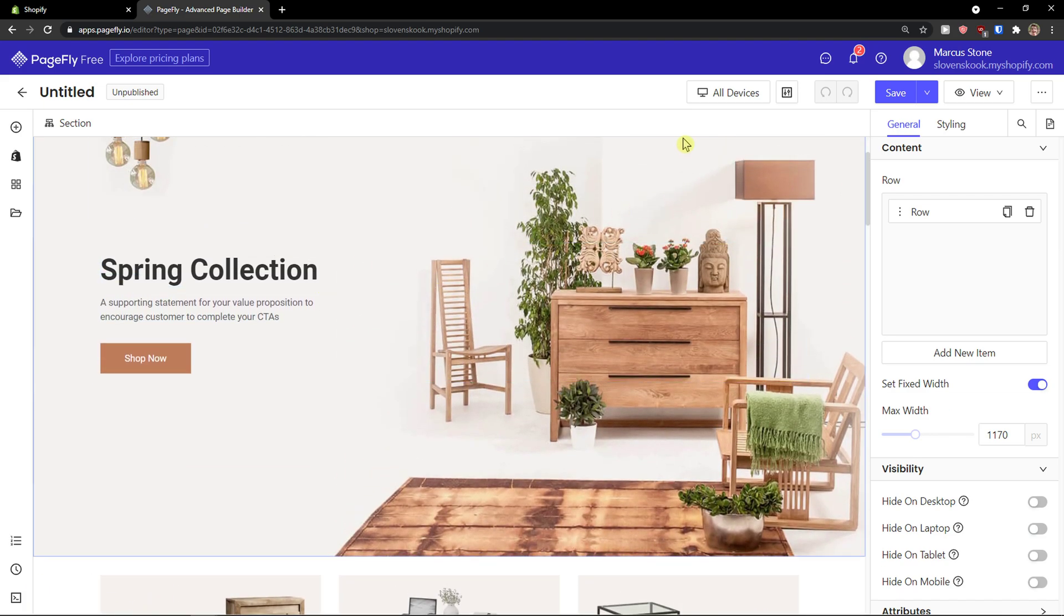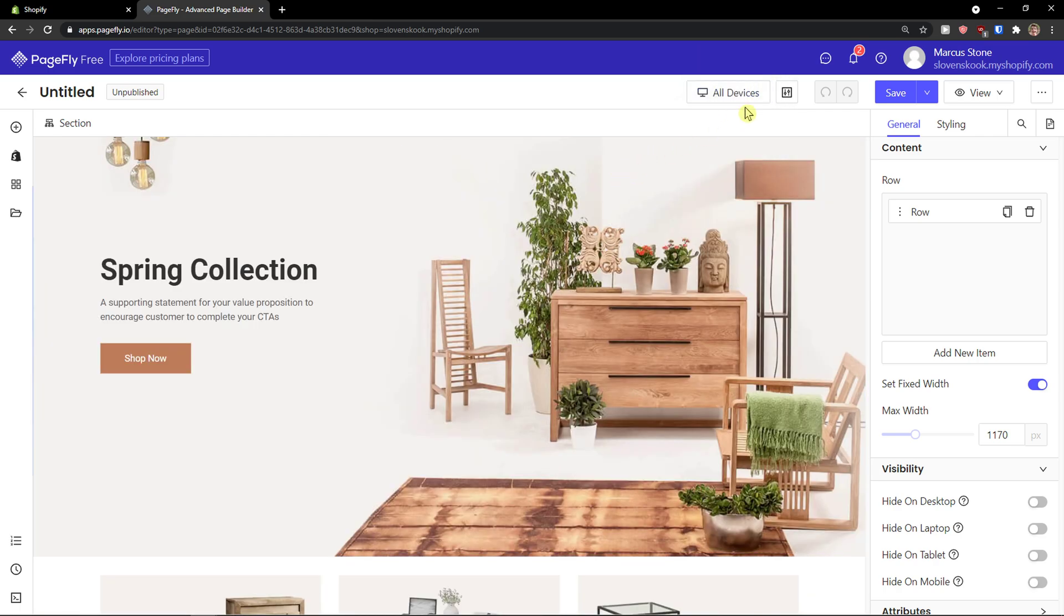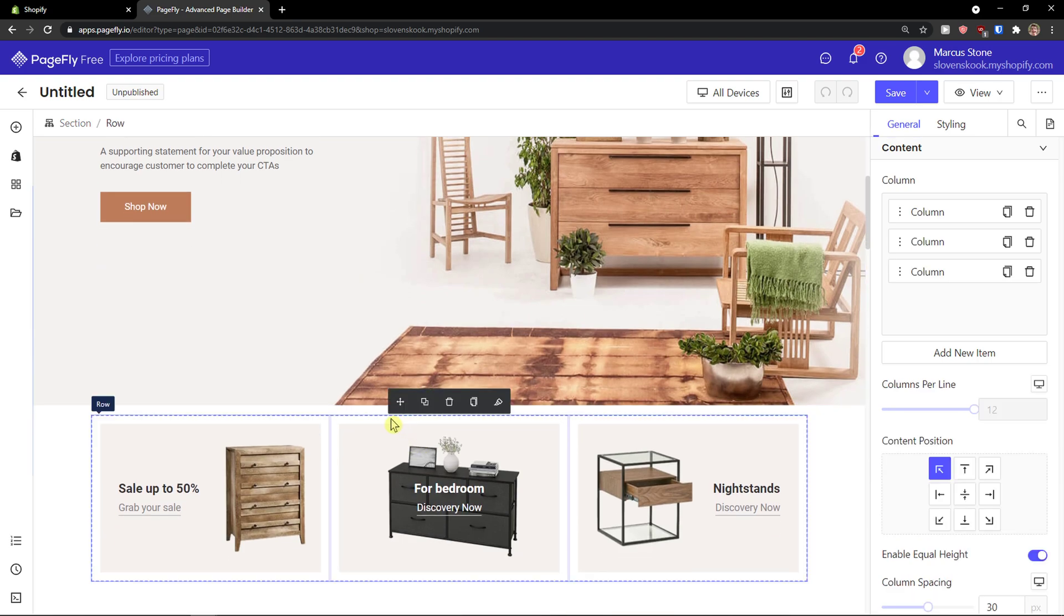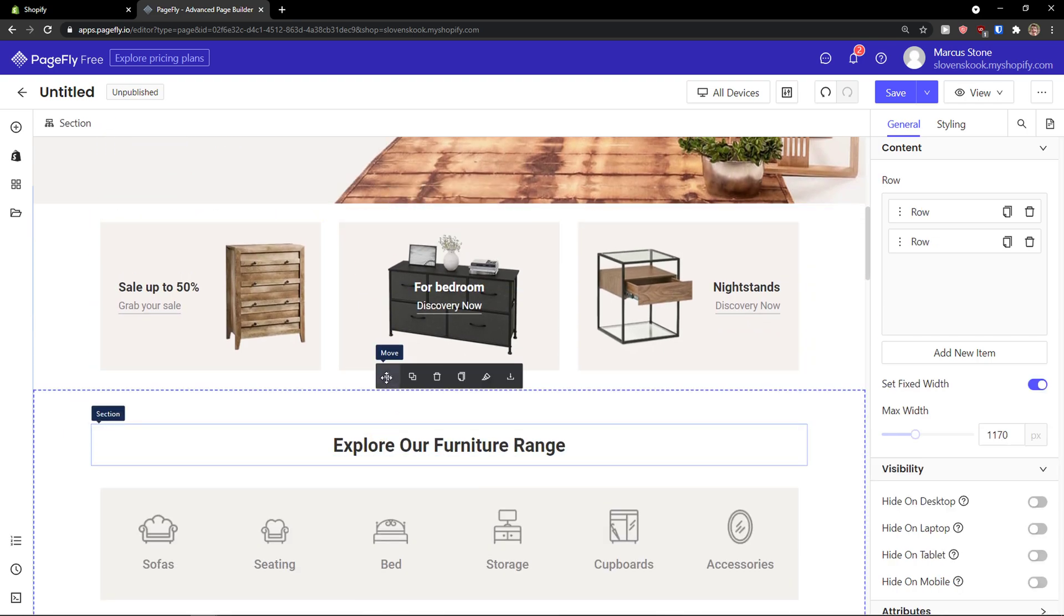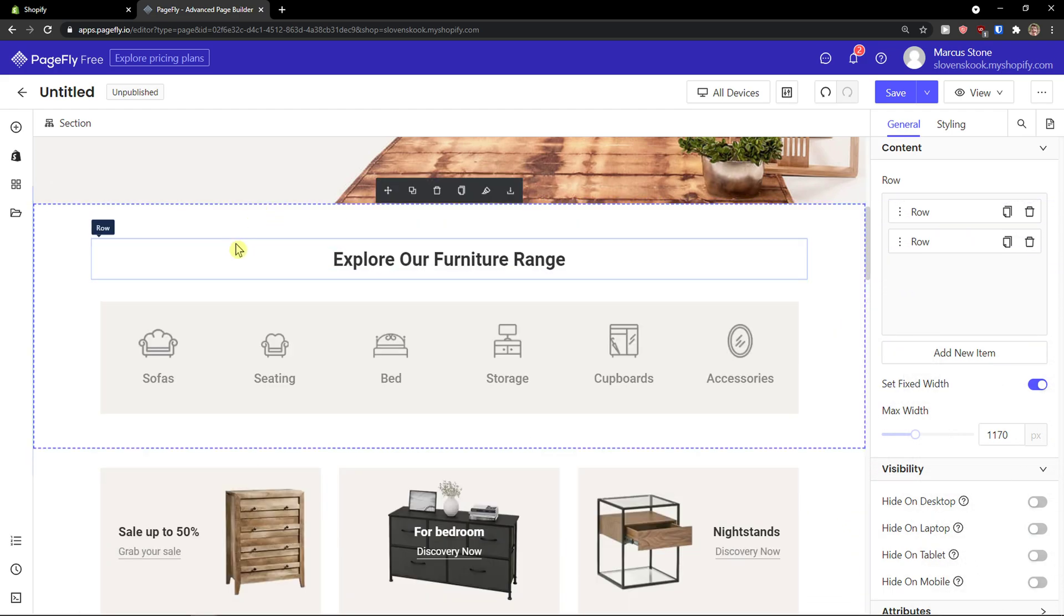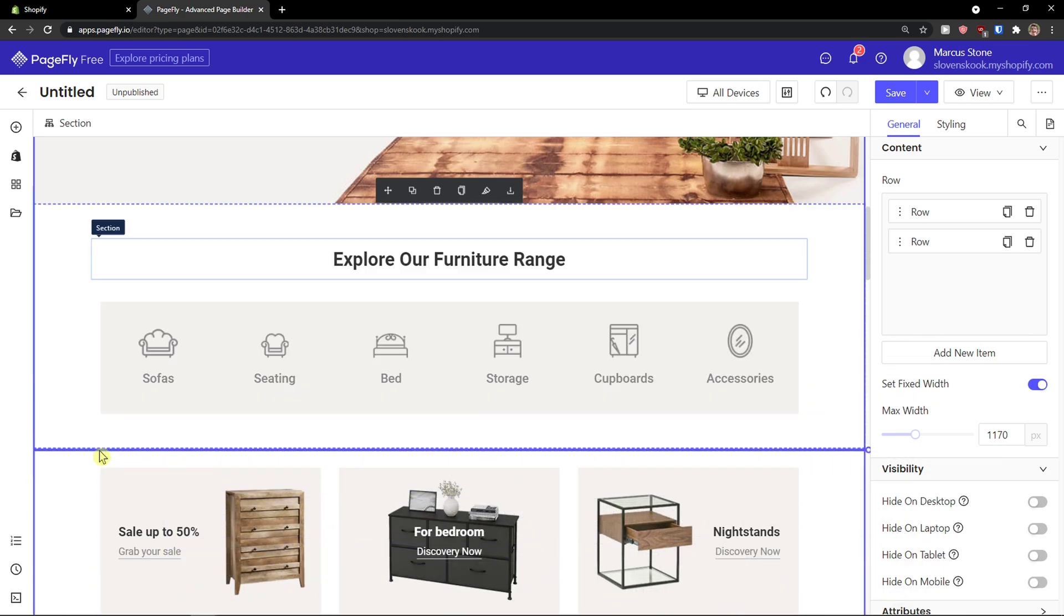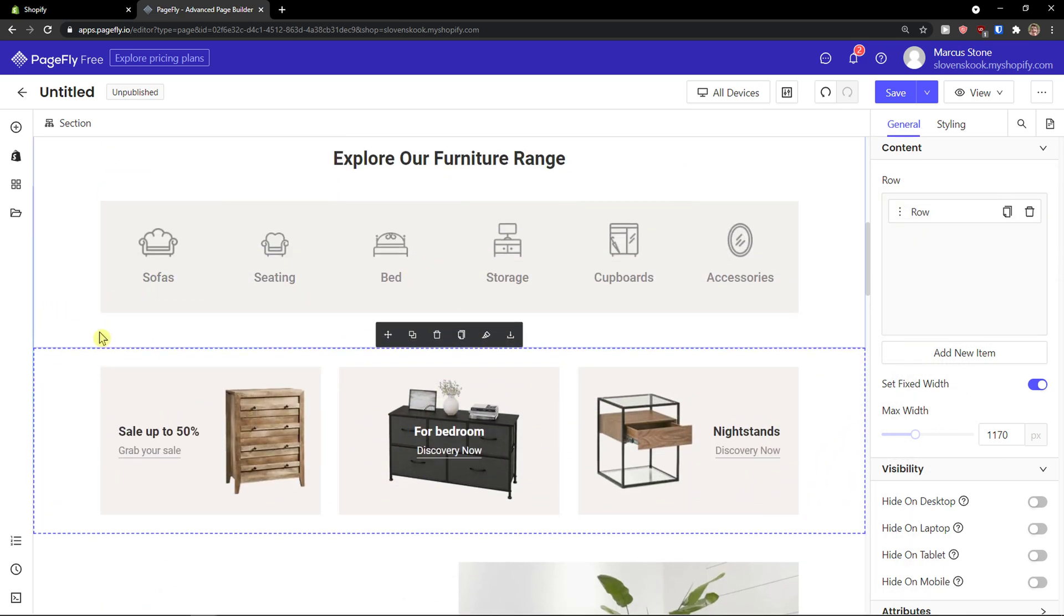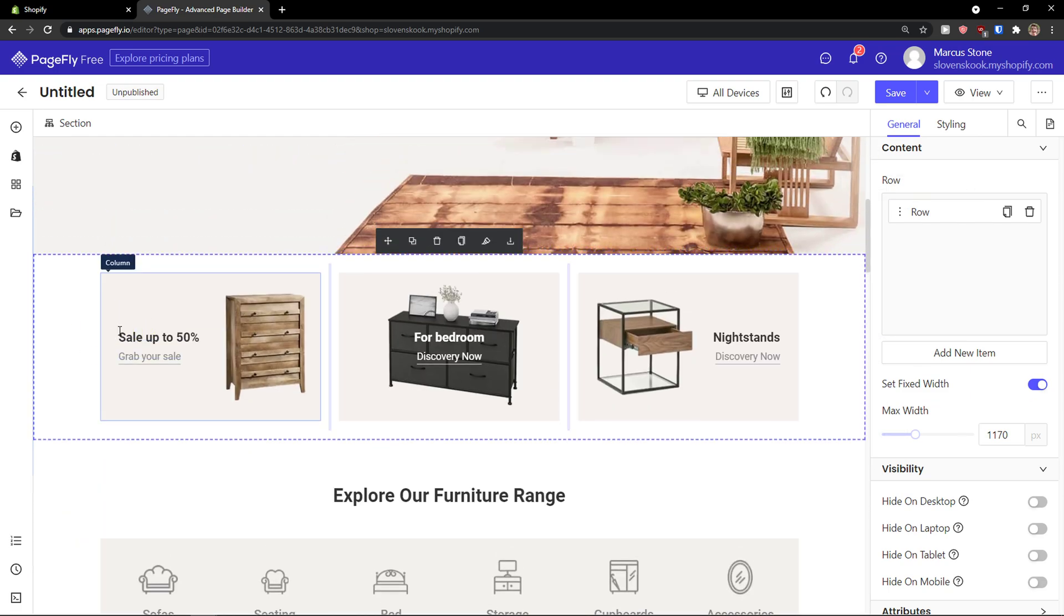So also on the top right you see that you can switch between all device to tablet to mobile to see how it is. Then you can also go to editor settings and enable film styling. Now to click on this and move it, you can simply move it elsewhere, or let's say I can move this here. Or I can duplicate it, delete, copy styles, paste styles, or save section to library. So I can simply move it up or down, completely up to how you move it. So this is how you can do it.